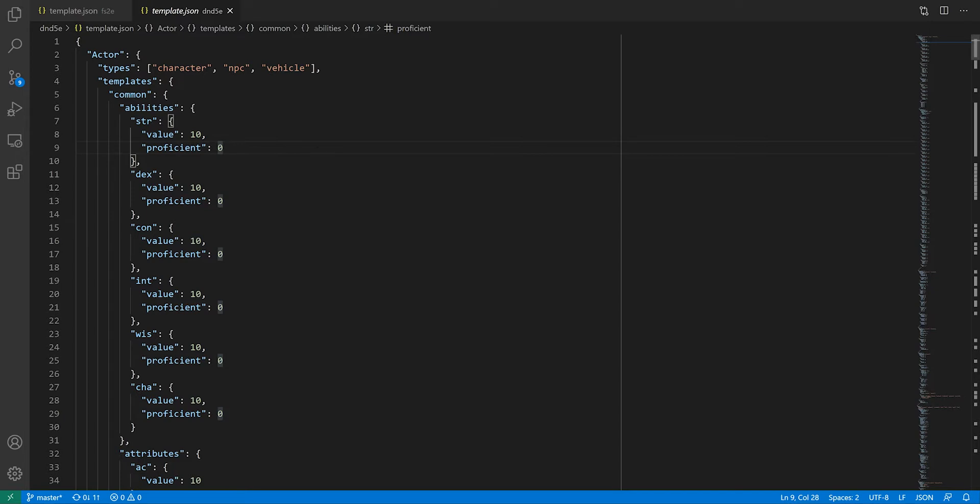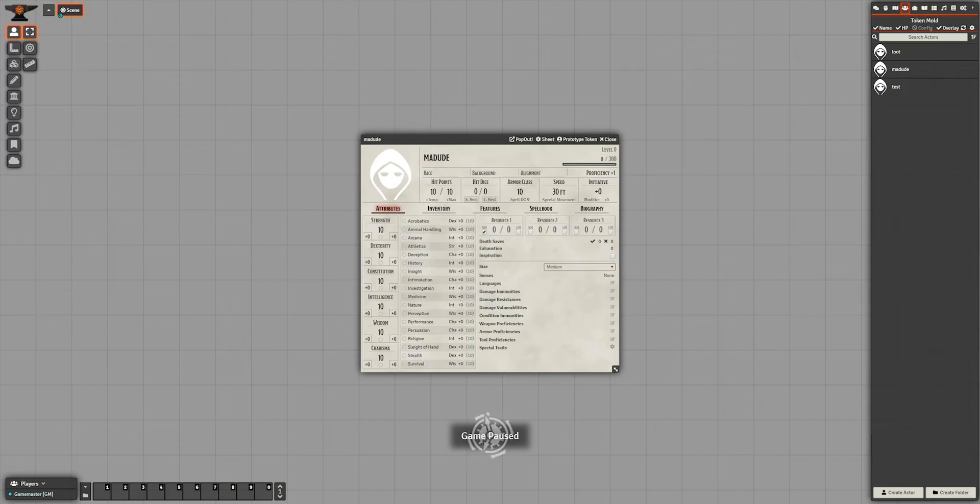5e does it this way because for each ability, there are several pieces of interesting information. If in your system this is just a number, you don't have to nest the value one level deeper. As for grouping, it depends on what is making references to those properties. In 5e, things like skills, spells, saving throws are based on an ability.